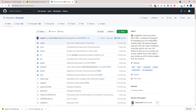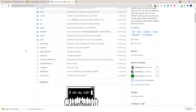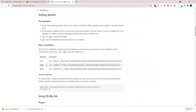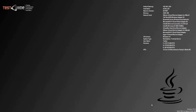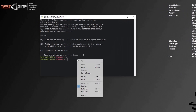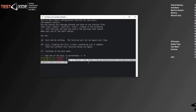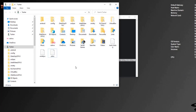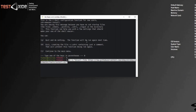Let's head to the Oh My Zsh repository on GitHub. Oh My Zsh is basically a plugin framework for zsh. In order to install it, it's very simple — we will just use this curl command. Let's copy this command. What this command will do is clone the Oh My Zsh repository into a .oh-my-zsh folder in your user profile. Let's hit enter.